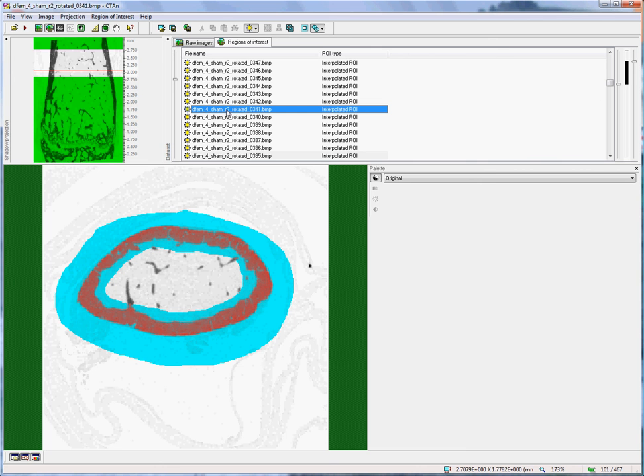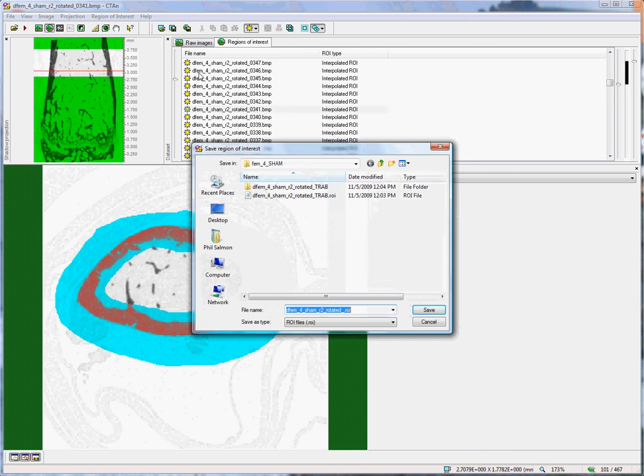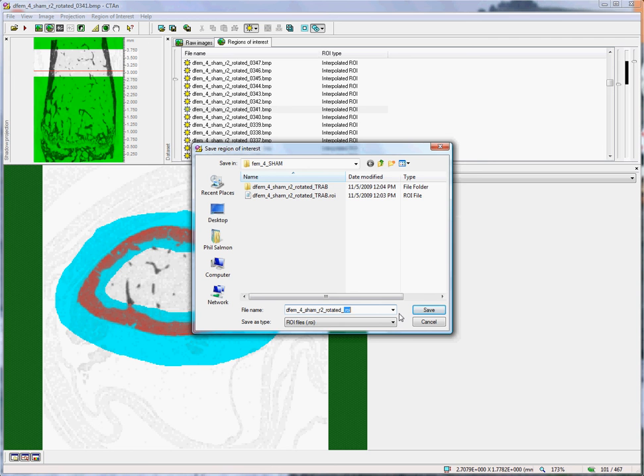Once the volume of interest has been checked, we can save it as before, clicking on the second ROI button, Save ROI. This time, we will name it CORT, or Cortical.